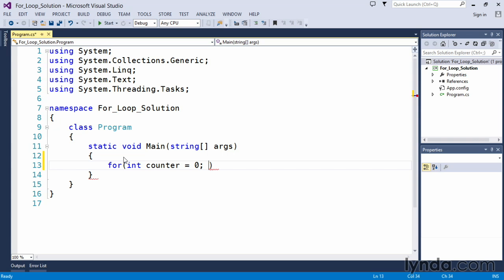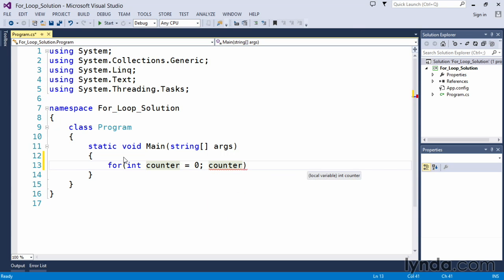Next, I want to verify that my counter or my loop counts up to the value of 10. So I will put my conditional in that says counter less than 10.